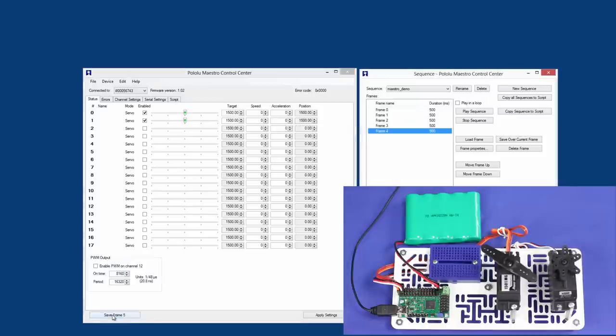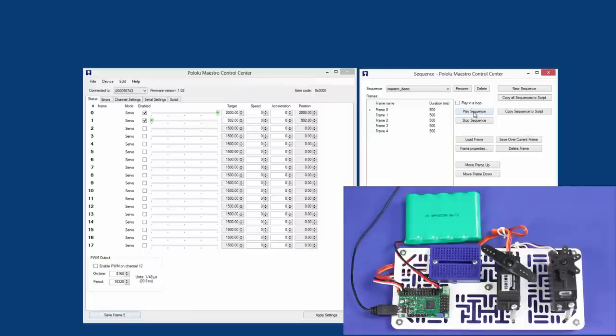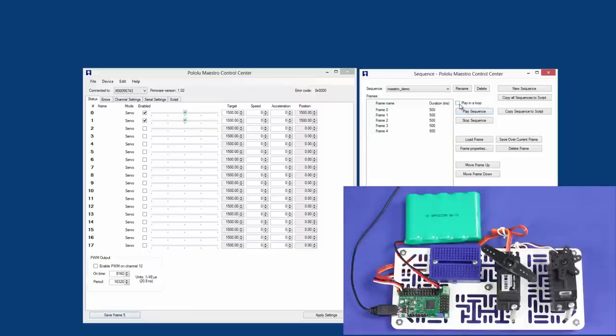Then select Play Sequence to play all the saved frames. Check Play in Loop if you want the sequence to repeat over and over again.